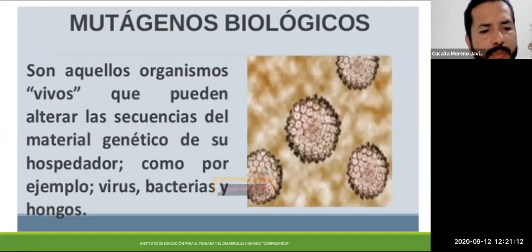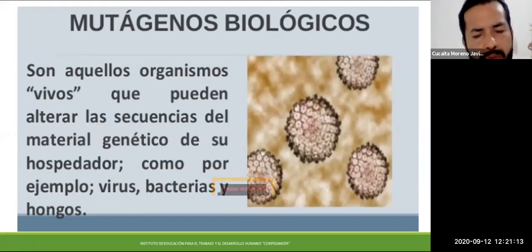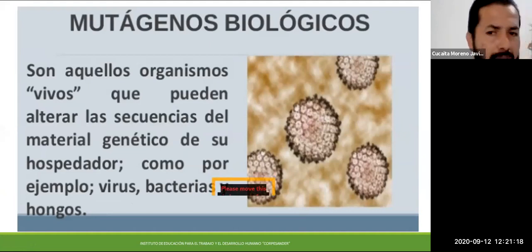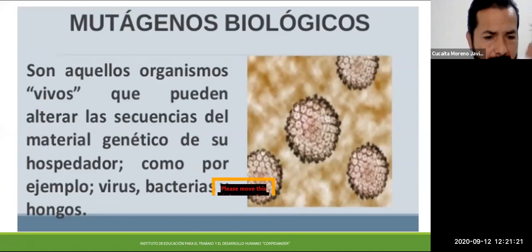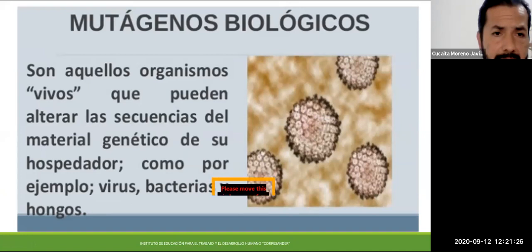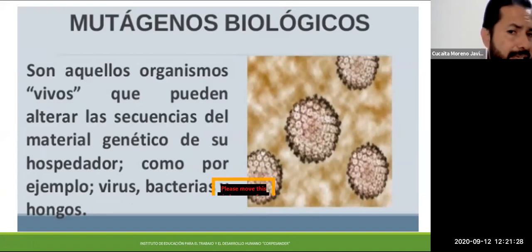Tenemos mutágenos biológicos: virus, bacterias y hongos que nos atacan. Ahoritica estamos siendo enfrentados por el COVID. No sabemos hasta qué punto puede llegar a producirnos alguna mutación. Es algo que se debe estar estudiando con el tiempo.